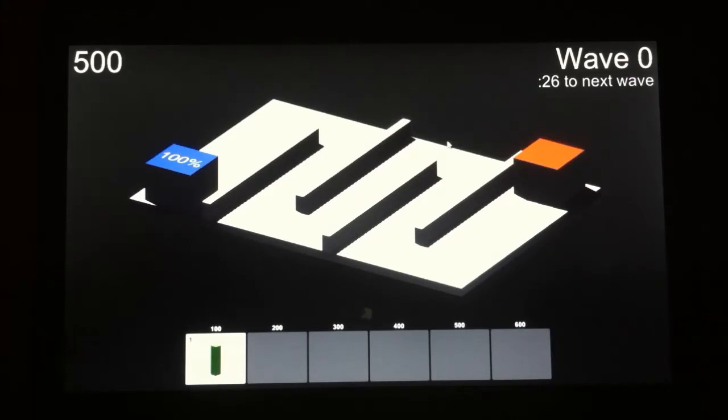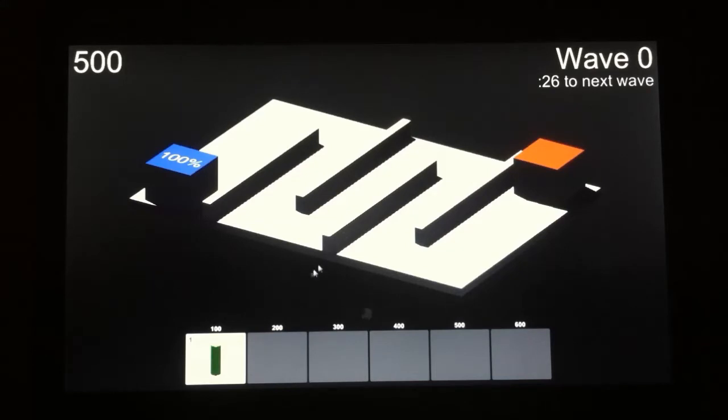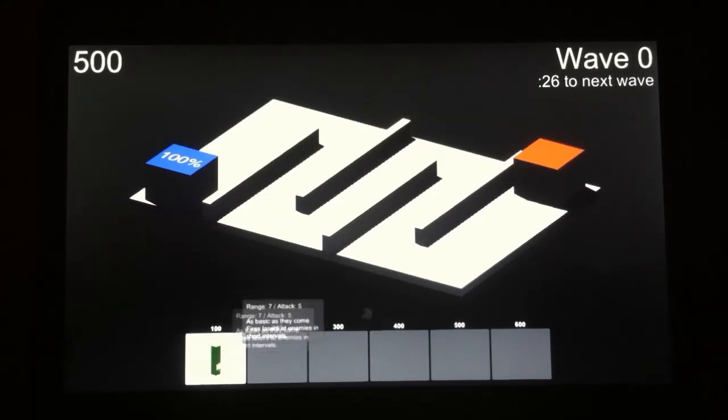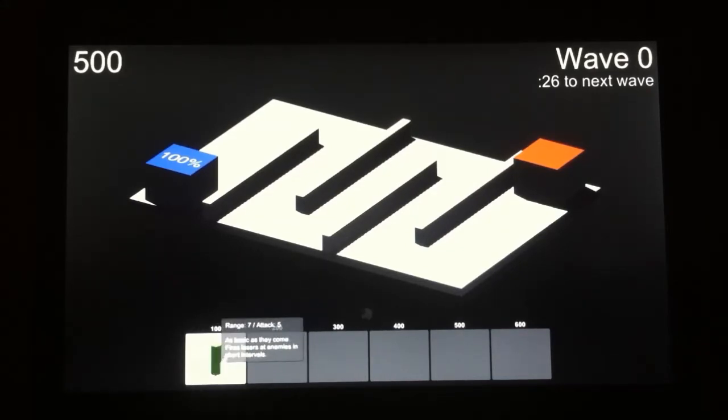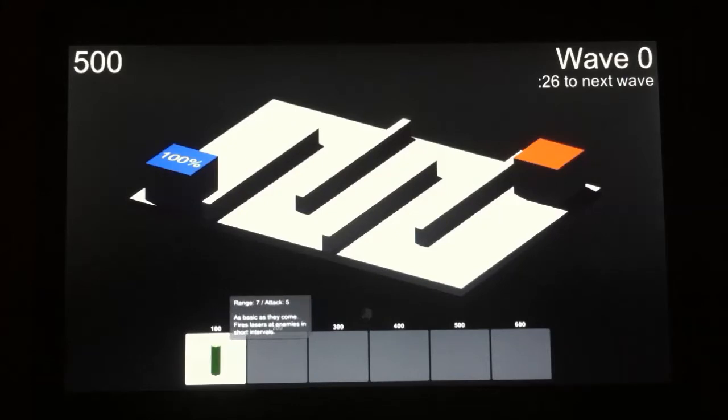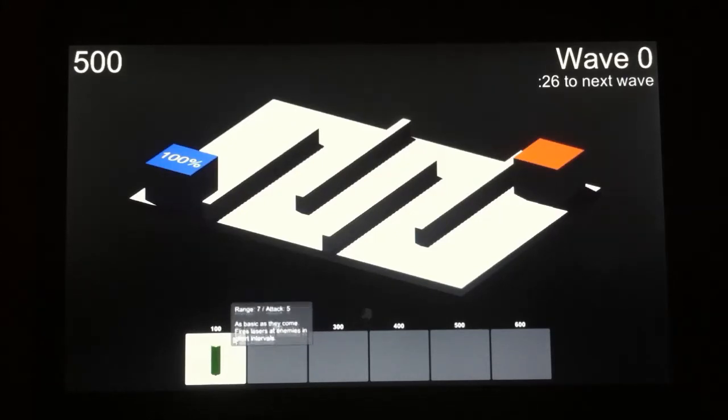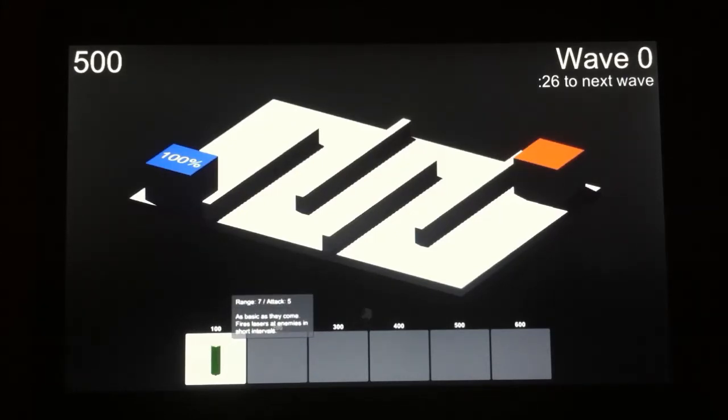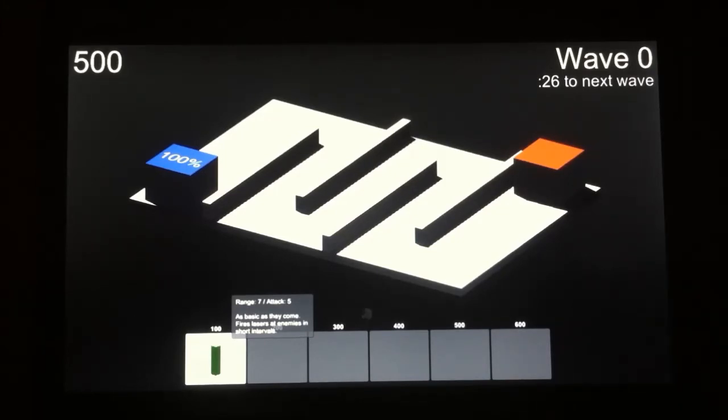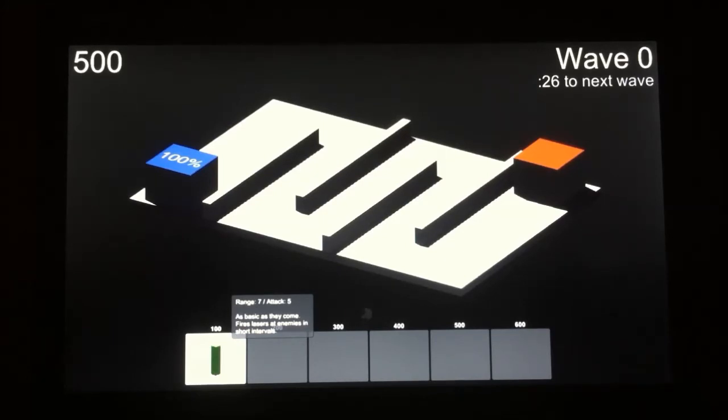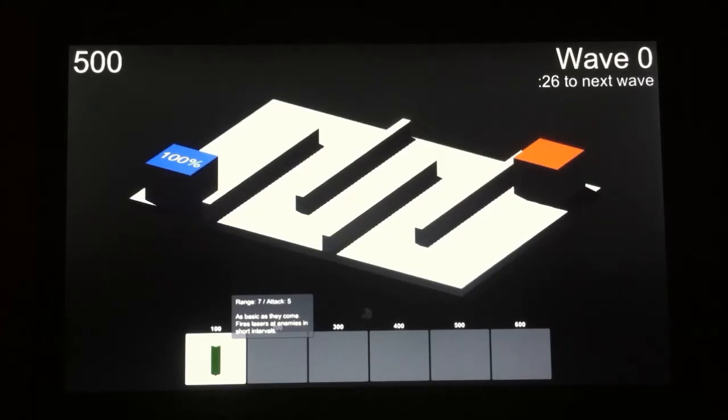Something else I've added, which is pretty much a small detail, but I think adds some polish, is if you go down here to this tower icon and hold your mouse over it, when you move your mouse cursor, you'll see that there's like a tool tip that follows it. And this tool tip shows you the range of the tower, which is seven, the tower's attack power, which is five. It also gives you a basic description of what that tower is. Like this description here says, as basic as they come, fires lasers at enemies in short intervals.